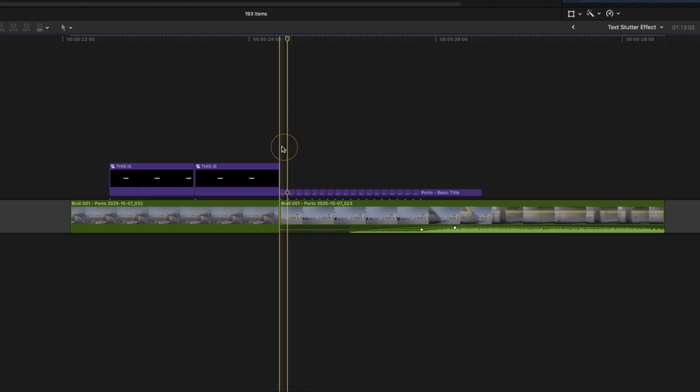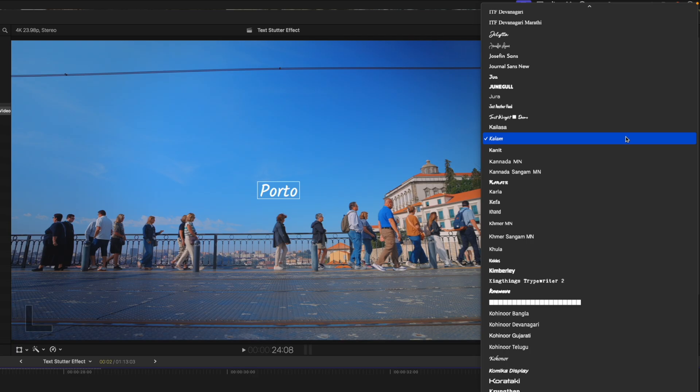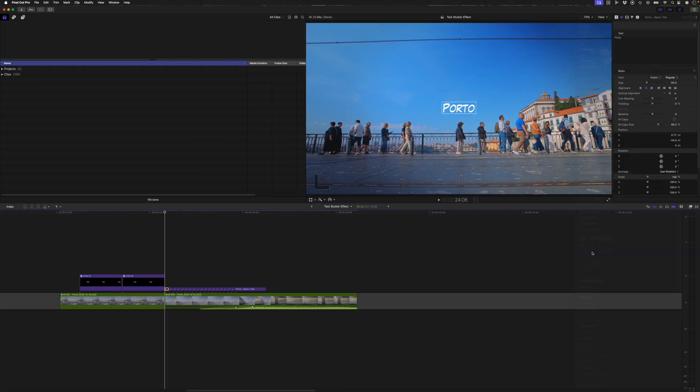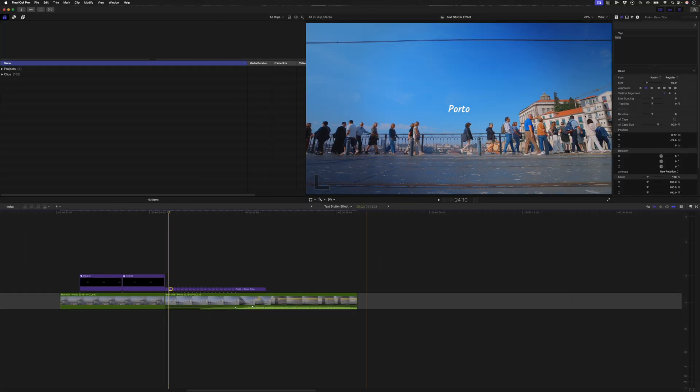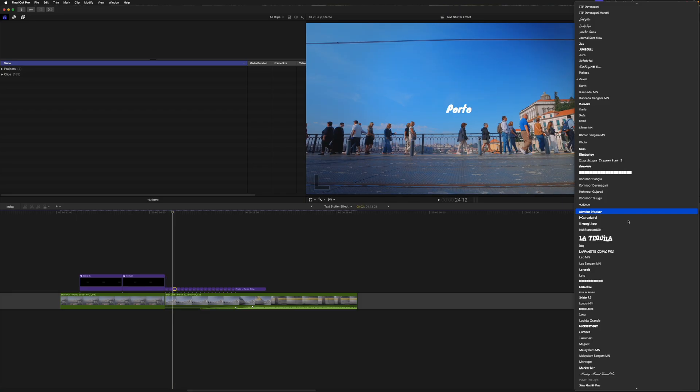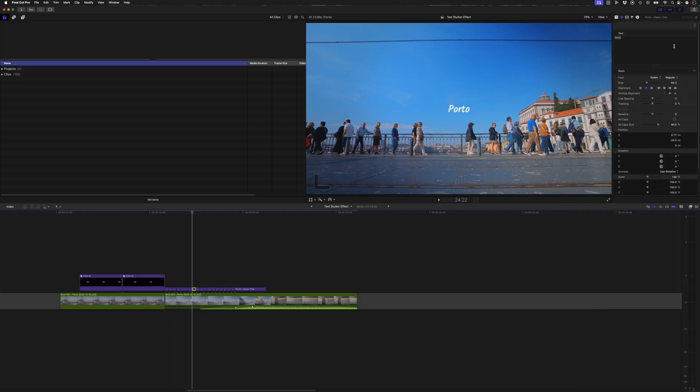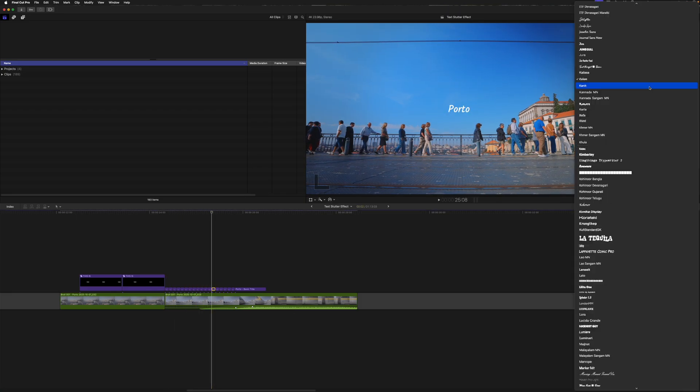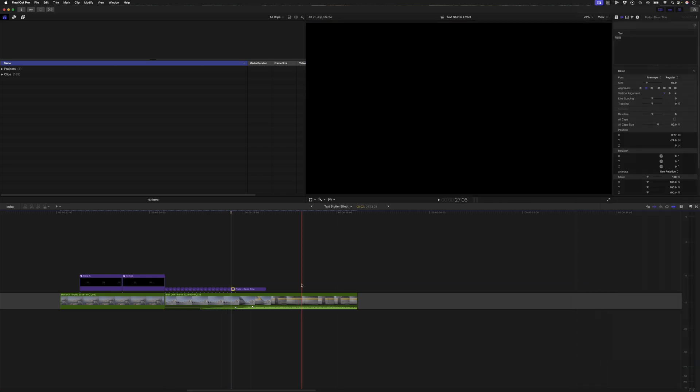And this part is pretty simple. I'll select the first title and I'll change the font. I'll just find something that I like and I'll kind of repeat this process for every one of these two frame cuts. I'll speed this part up so you don't have to watch me doing it for every single one. And this is what it looks like.